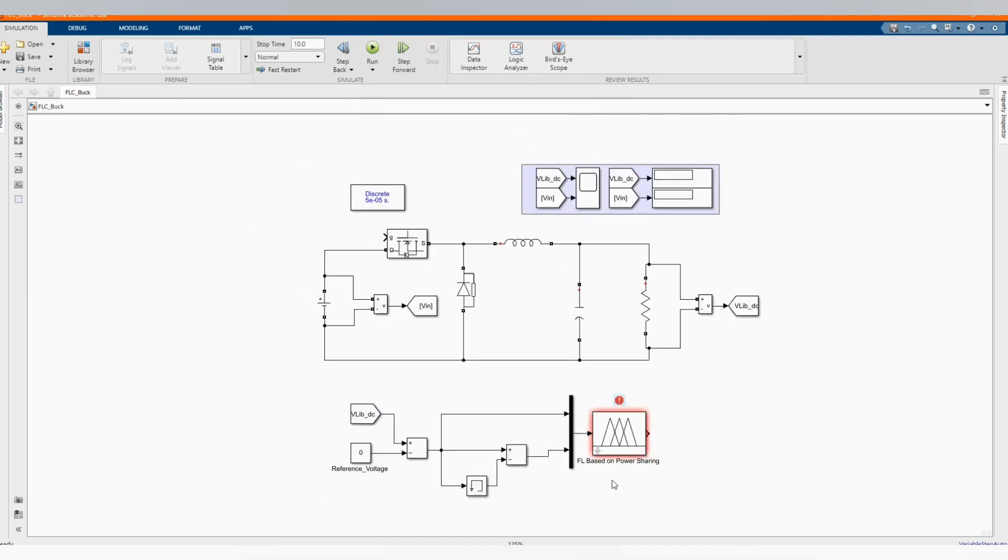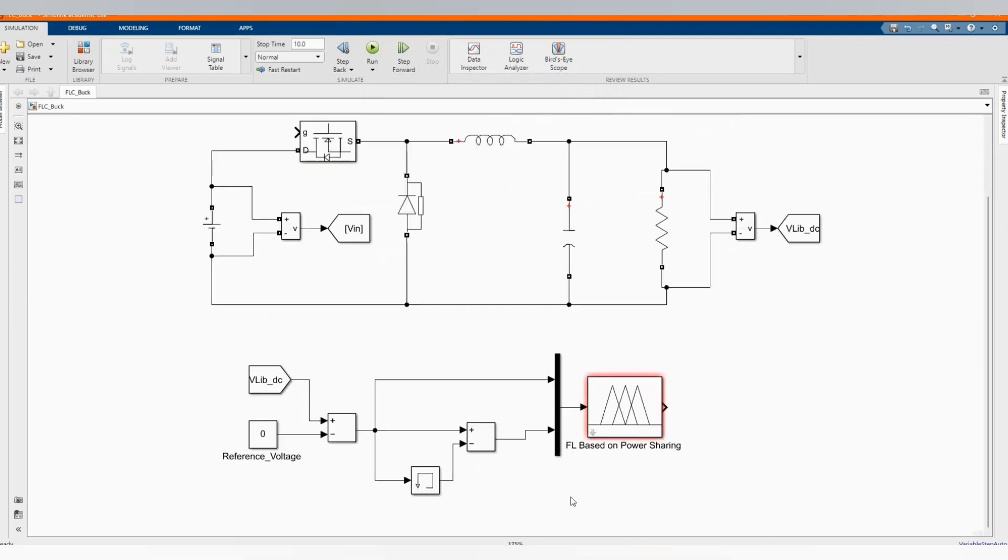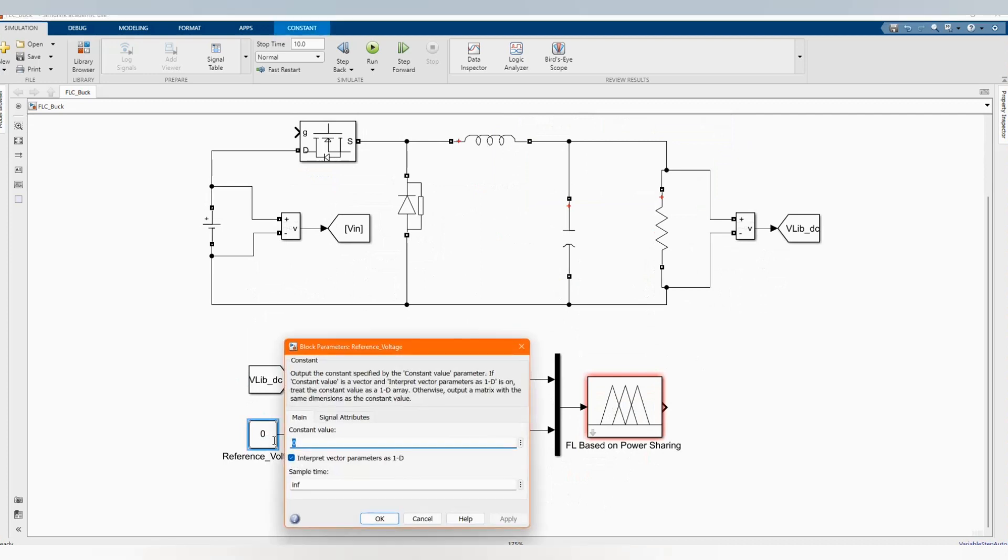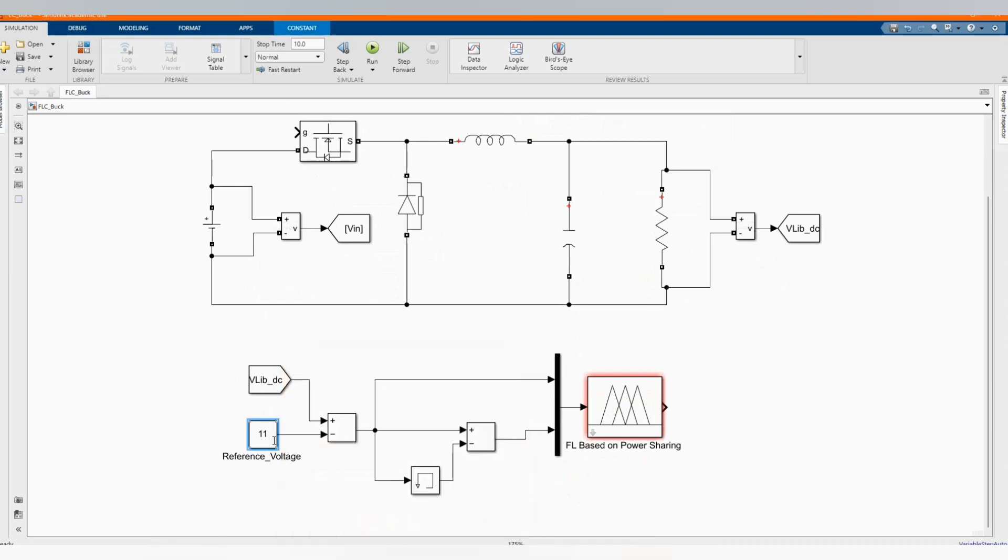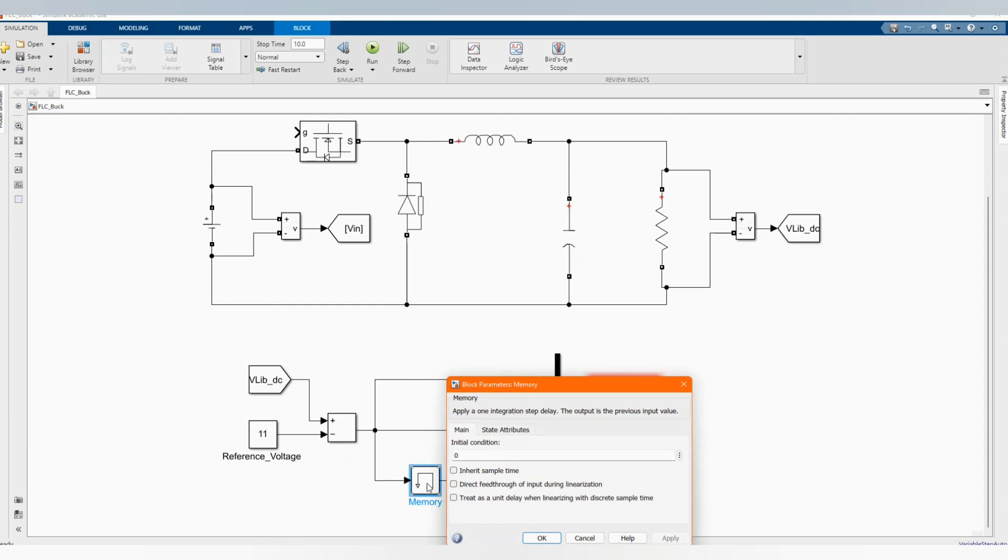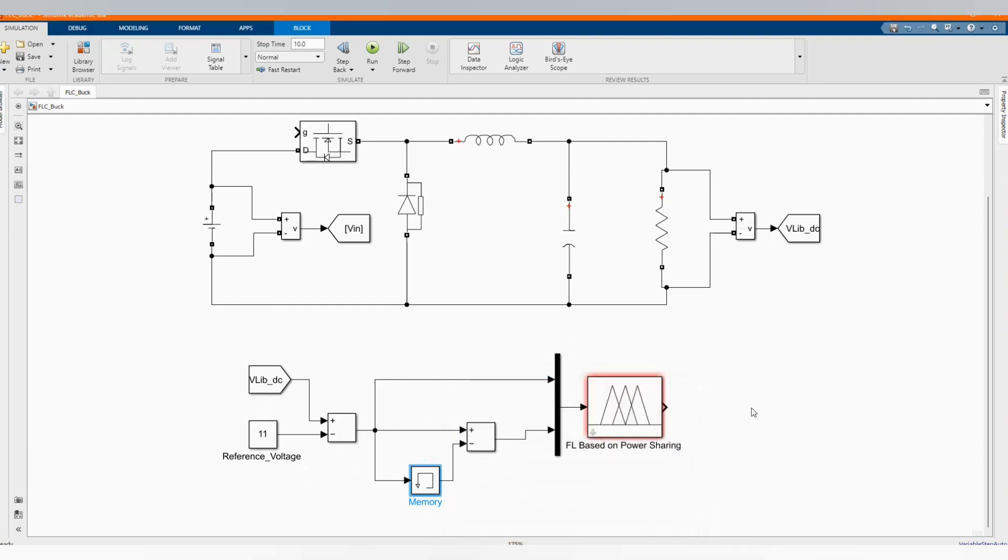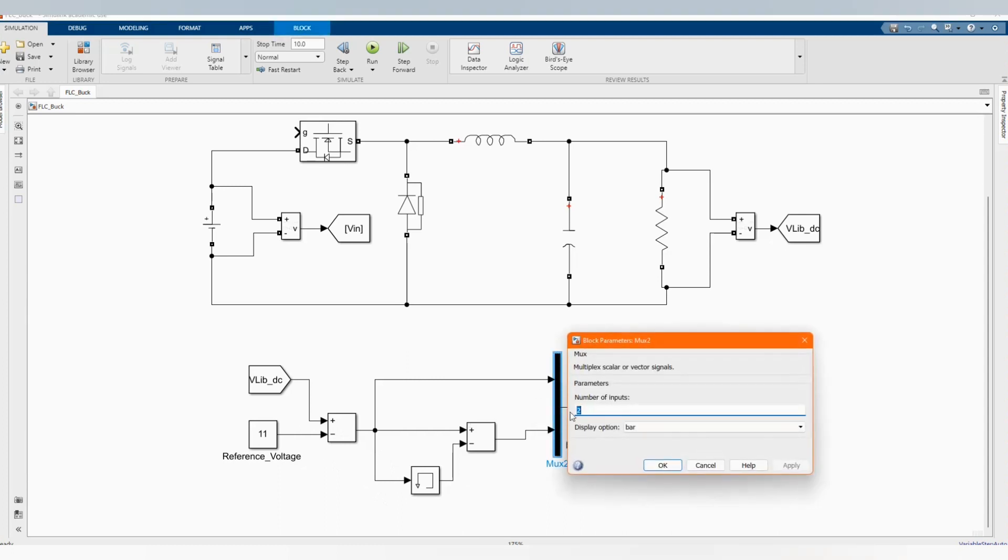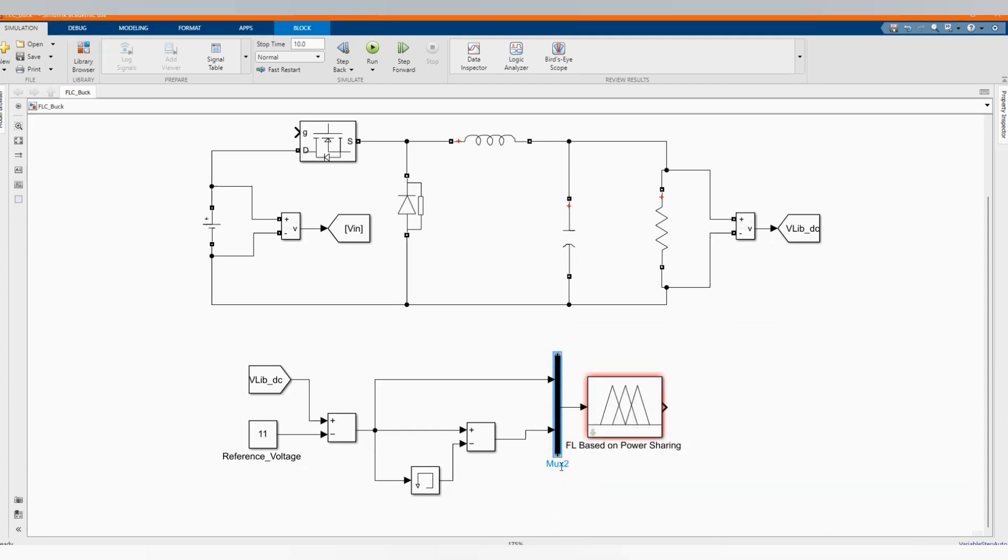This is our control. It has a load based on power sharing. Our reference voltage, let's put it to 11. Here is our output. The difference comes to memory. You can get it from the library browser.